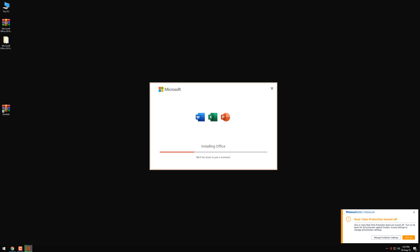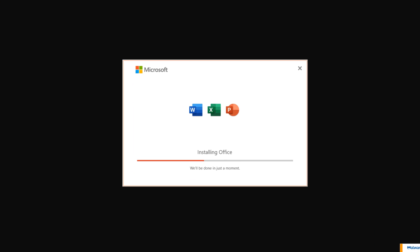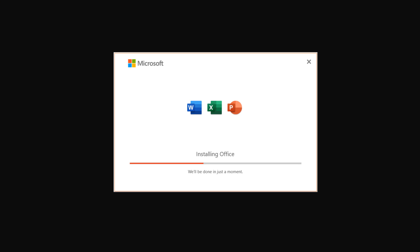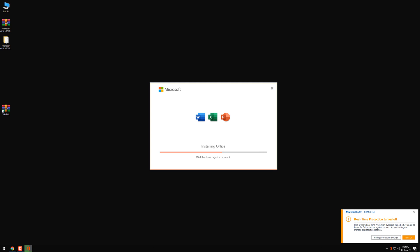Office Professional Plus 2019 is now installing, as you can see here. I'm just gonna fast-forward the video a little so that you don't have to wait that long until it's complete. I'll get back to you in a minute.